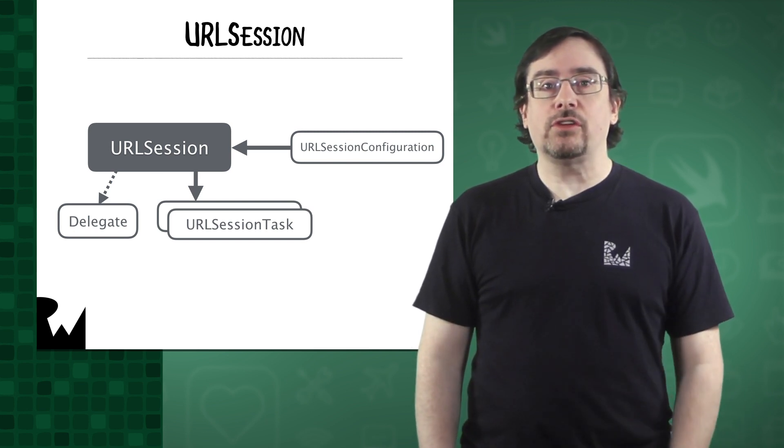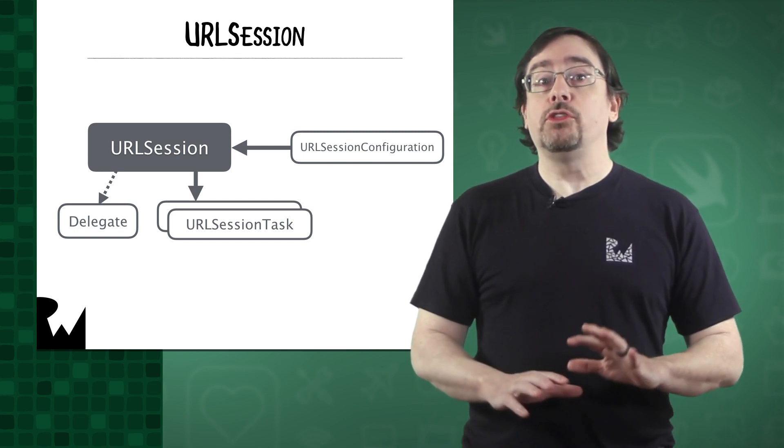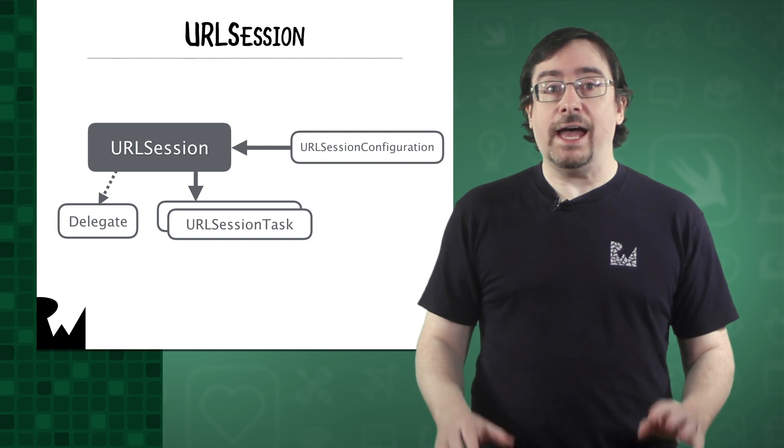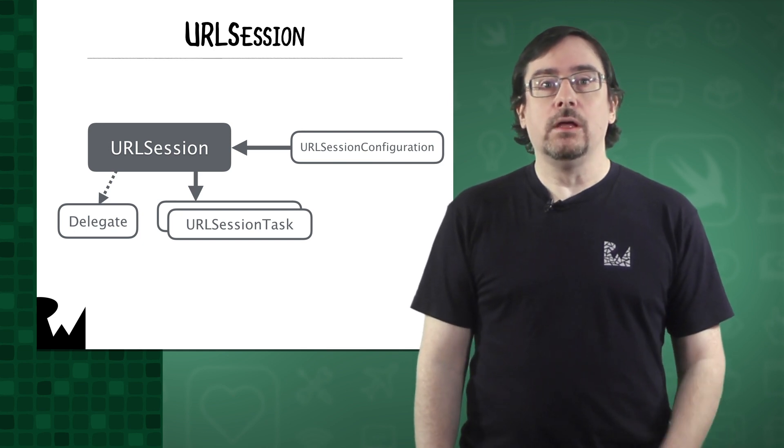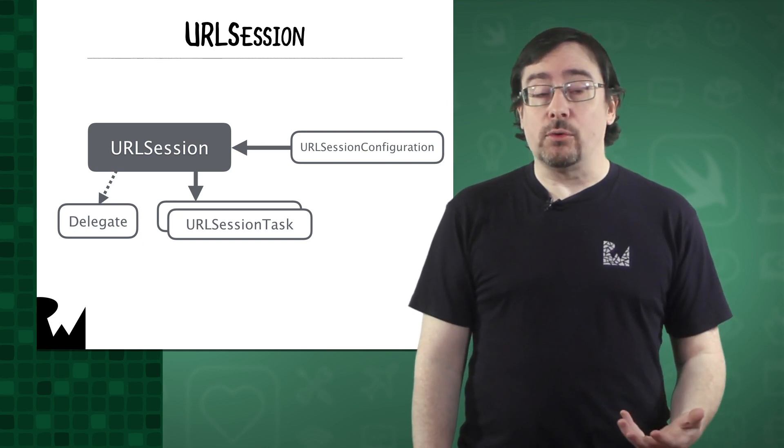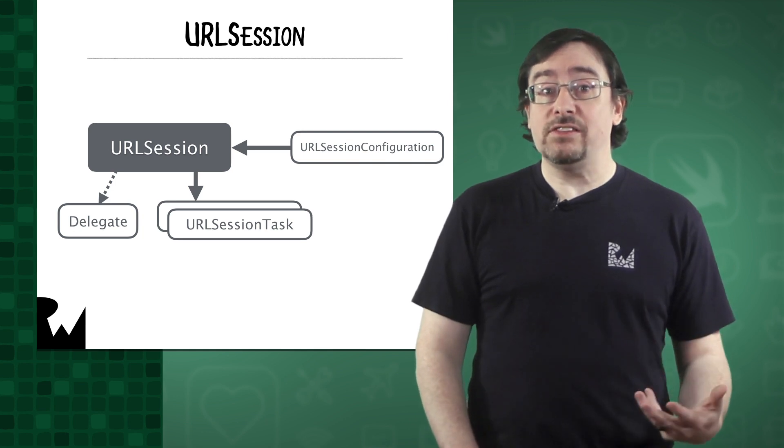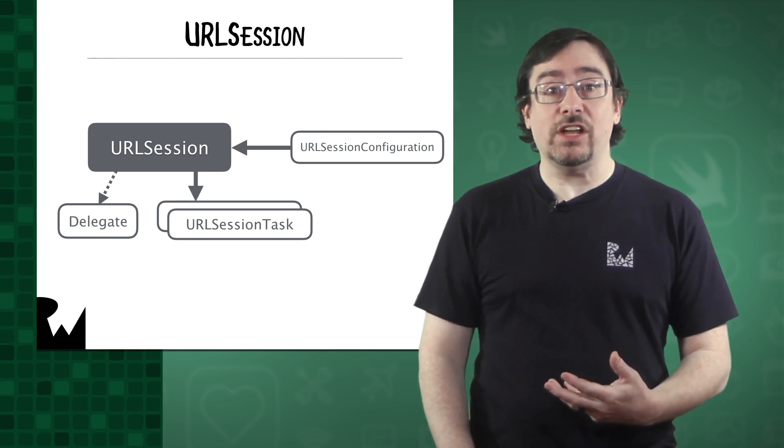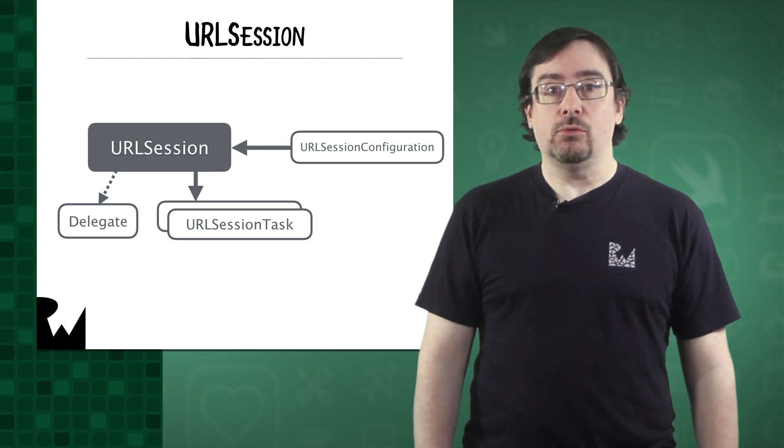As you'll discover, URL session comes with a variety of tasks to get the job done. Another great feature of URL session is you can customize each session based on how you need it to work.